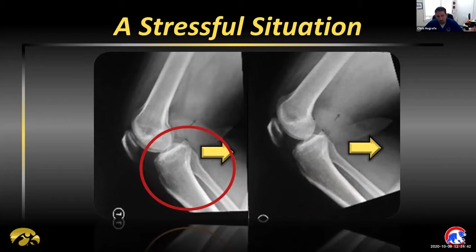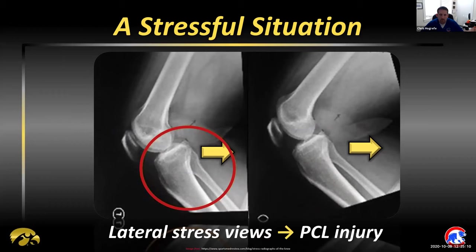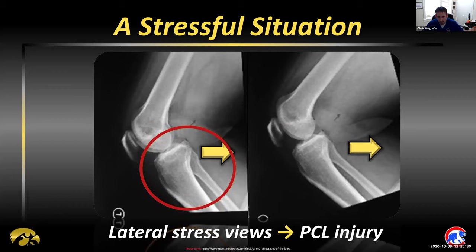These are a couple of plain films I don't always consider getting, but having re-reviewed the literature I think they're worth considering. If you look carefully, the image on the left looks like it lines up appropriately, but when you compare it to the unaffected side, the circled image shows a bit of posterior translation. These are called lateral stress views — arrows noting posterior force applied to the proximal tibia. When you see that translation differing from one side to the other, you should be highly concerned for a PCL injury. Several sources cite this as a very reliable way to diagnose PCL injury.